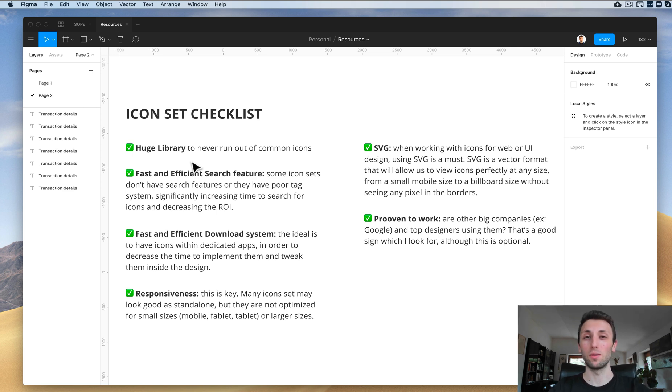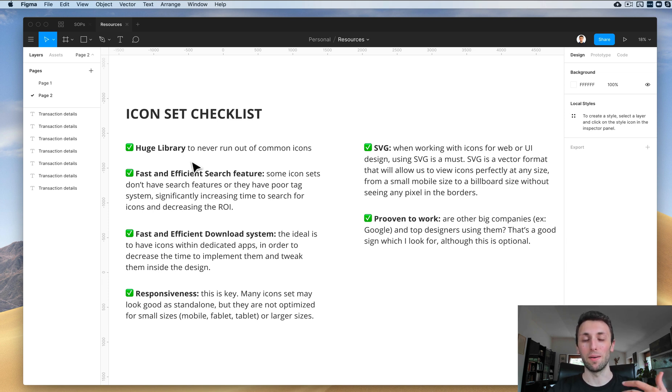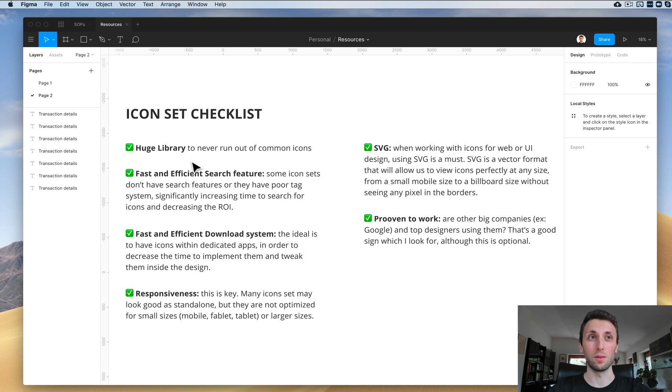I don't want to work with icon sets with 30, 60, or 100 icons because chances are I'm not going to have many of those to use when I need them in the project, so this is definitely something which is very important.